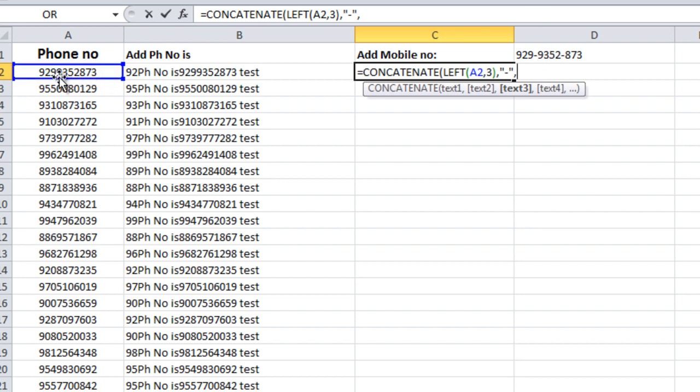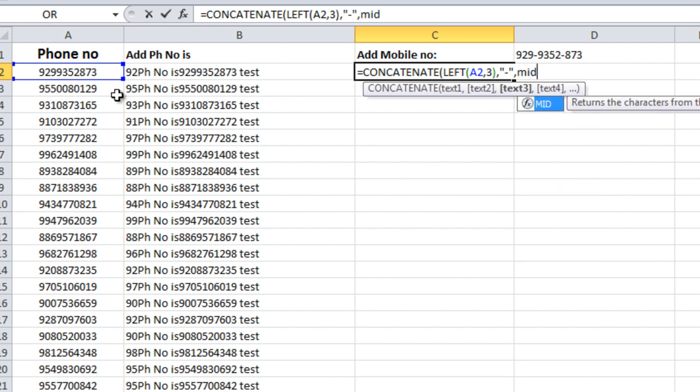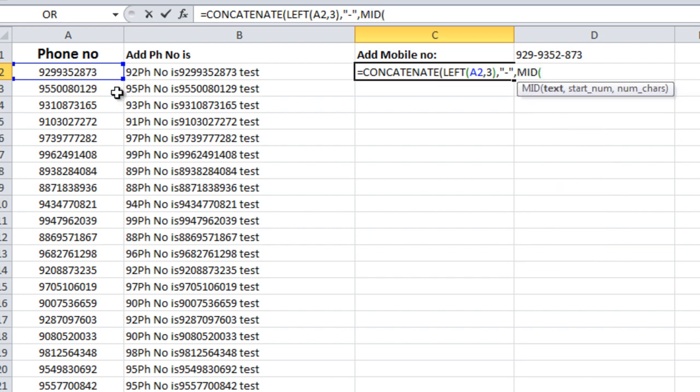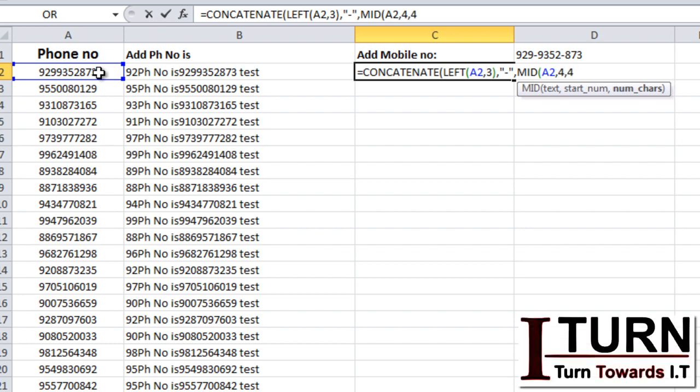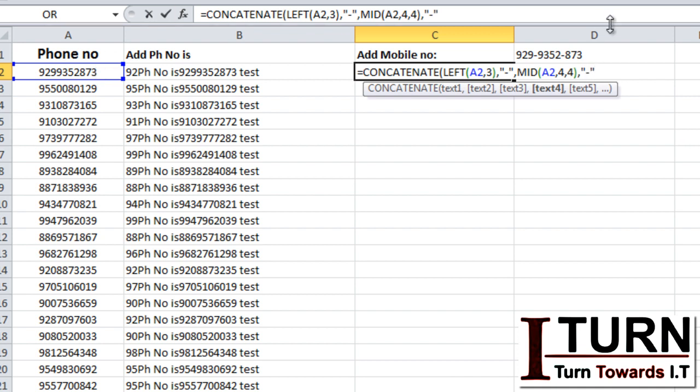Text three - we want four characters starting from the fourth position, and we need to pick four characters, so I'm going to apply mid. Text is this one, starting number four, and the number of characters four. Again, I need to put hyphen because there is going to be hyphen as a text form.